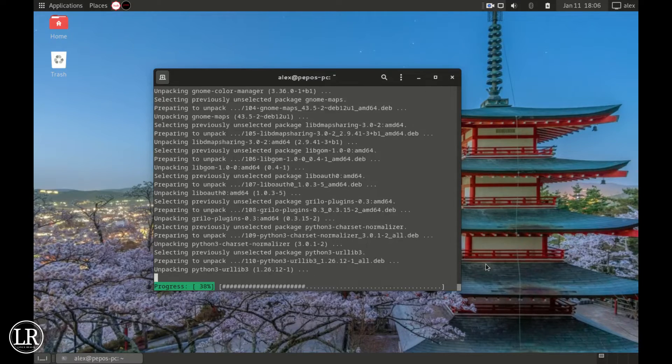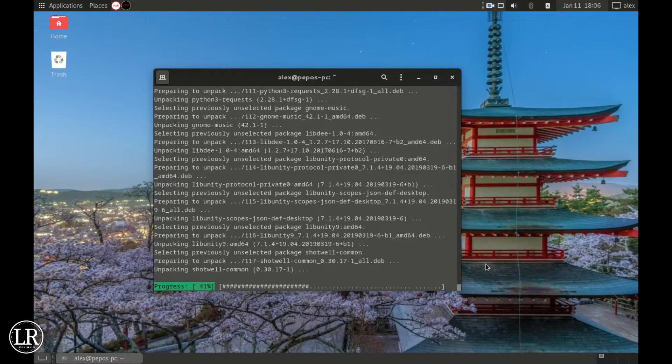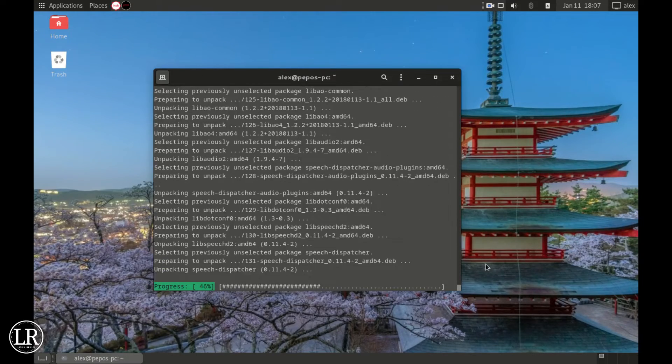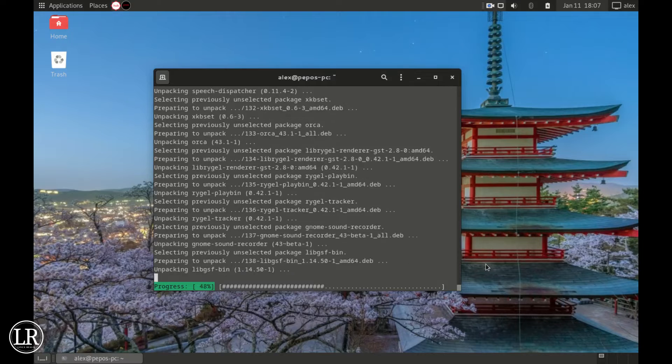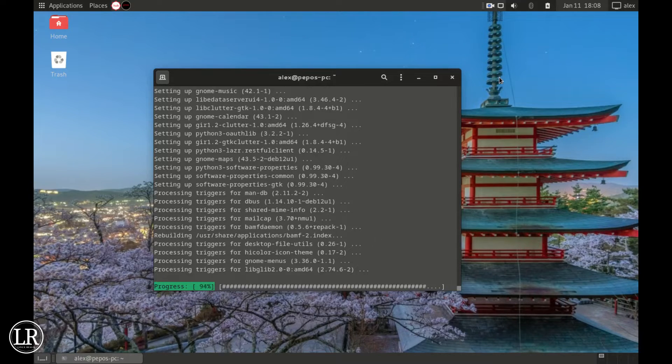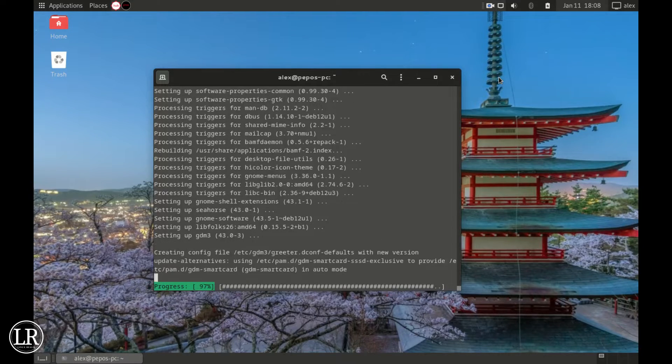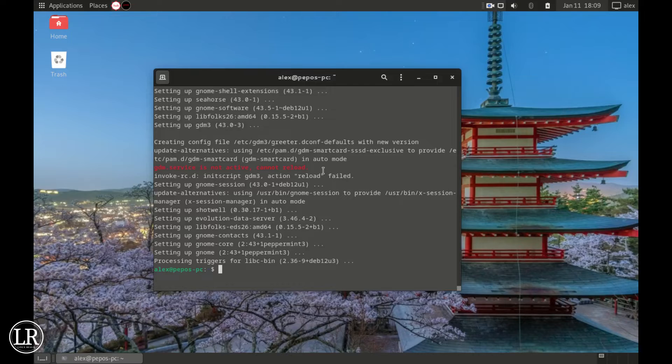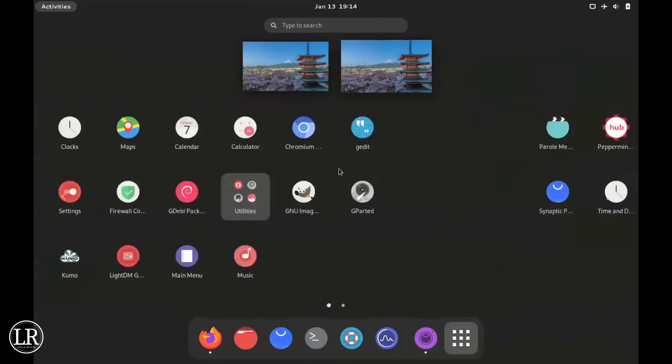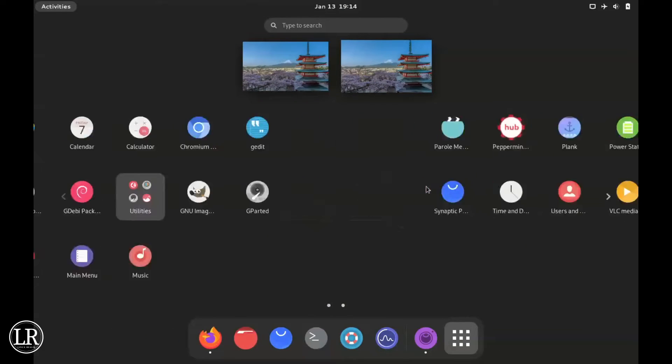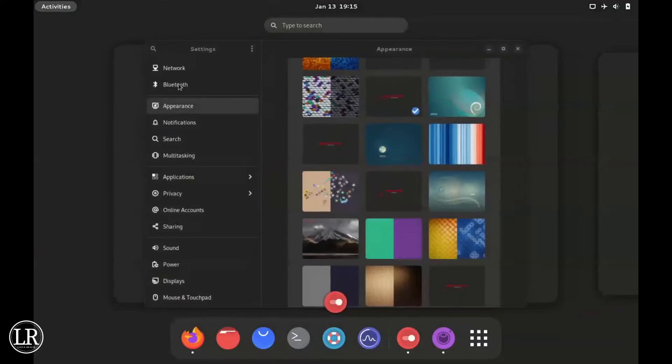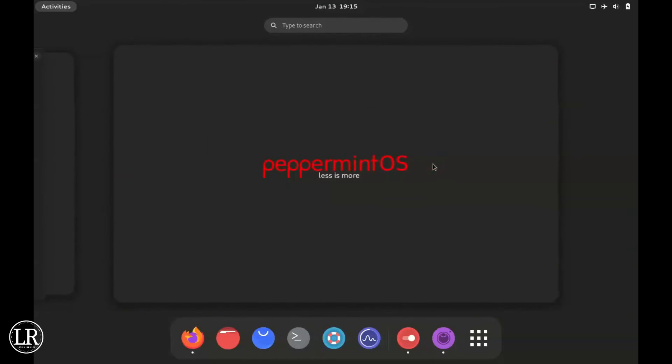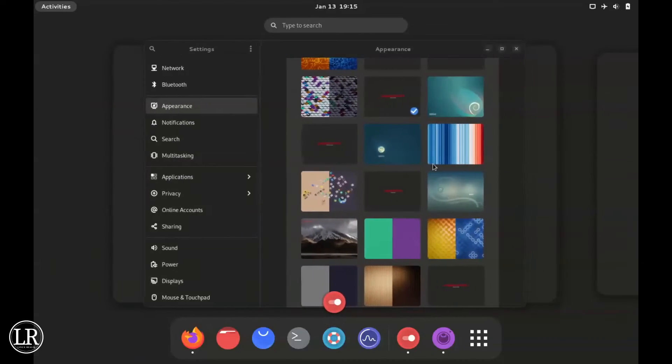Once it has finished, you can now restart your PC and it will open into the GNOME desktop. And that's it, here we have the GNOME desktop on Peppermint. If you like the video, make sure to subscribe, leave a like, and see you on the next one.